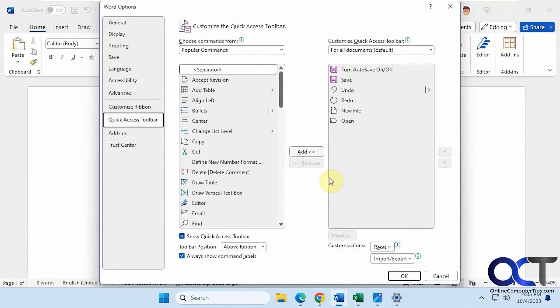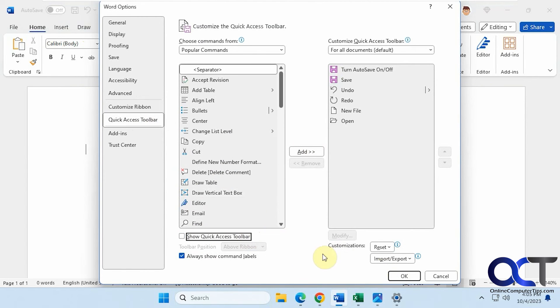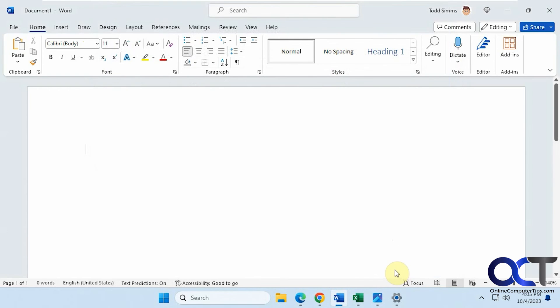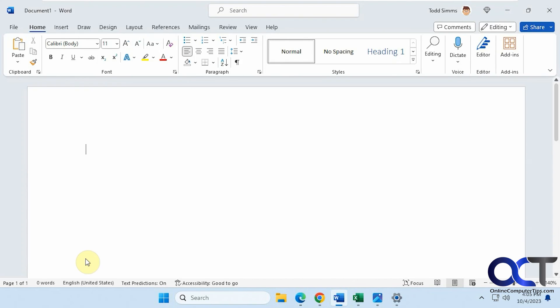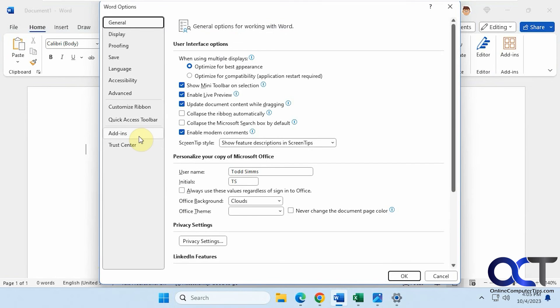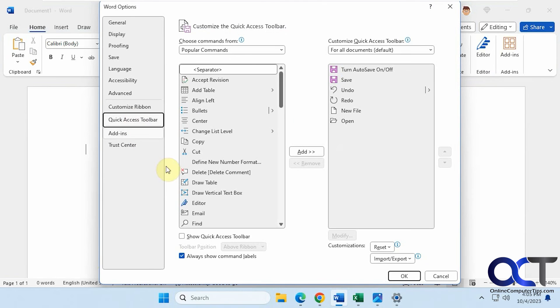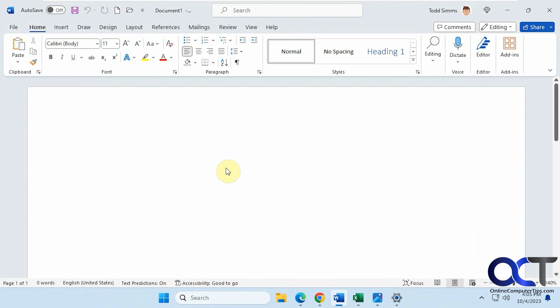Once again, just go to the Quick Access Toolbar Settings, uncheck this box if you don't want it, say OK, and it's gone. If you want to go back to it, go back to Options, Quick Access Toolbar, check the box, and you'll be back in business.